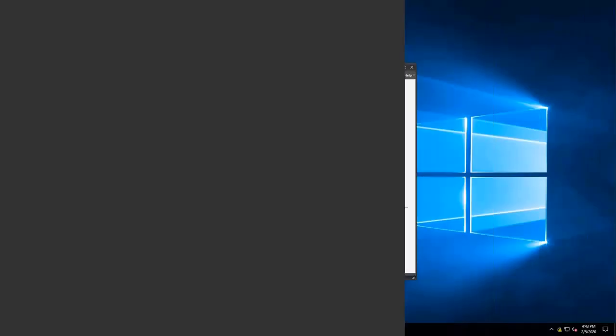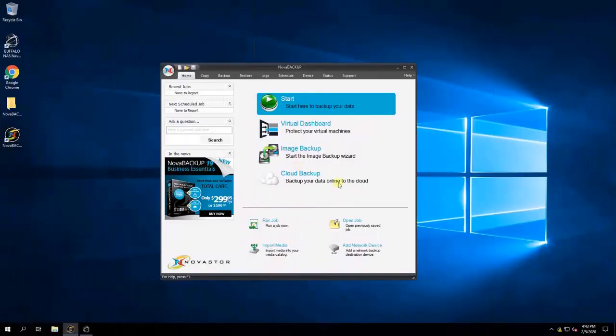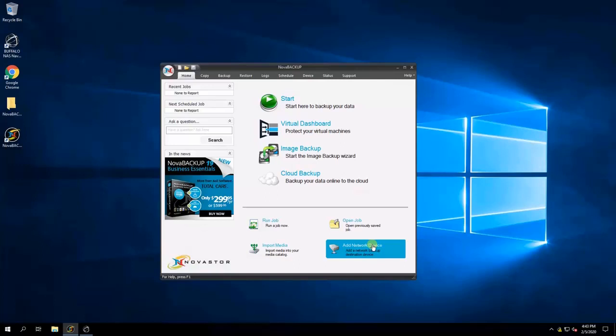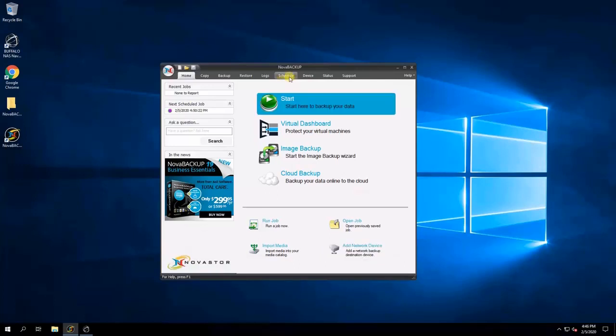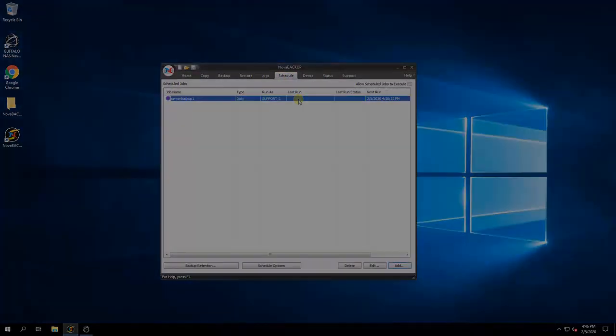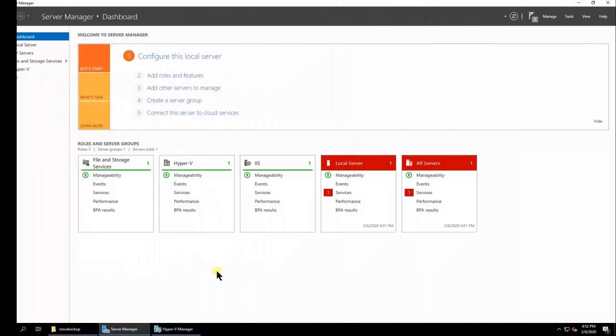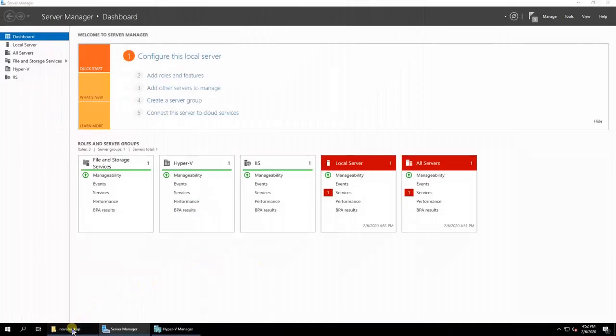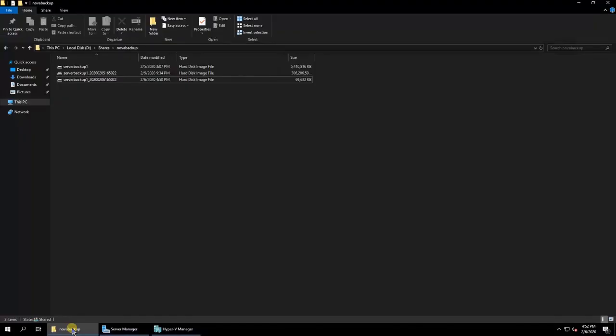We will then set up backup from a physical server to a virtual machine. This example uses Nova Backup, since the Nova Backup license is included with this device, but any software that can image the physical computer into a VHDX file will work with the Terra Station.